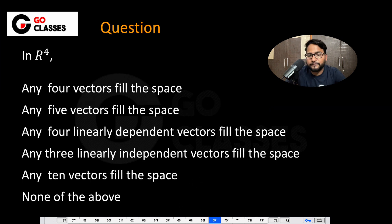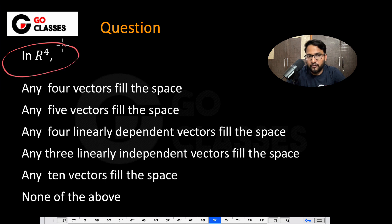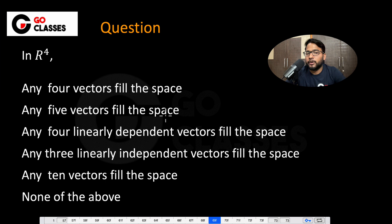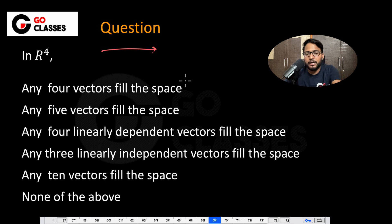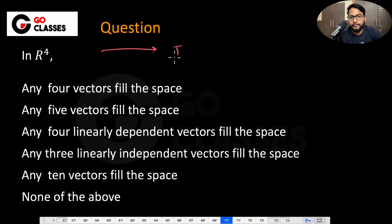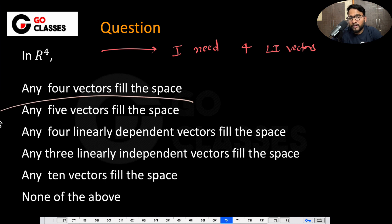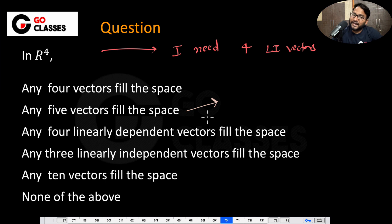Next question: in R4, can any 4 vectors fill the space? No. To fill the space in R4 you need 4 linearly independent vectors — any 4 vectors won't work. What about any 5 vectors? That also won't work, because I need specifically 4 linearly independent vectors. Any 3 linearly independent vectors won't work either, and any 10 vectors also won't work, because I need the surety that out of those 10, there are 4 linearly independent vectors.